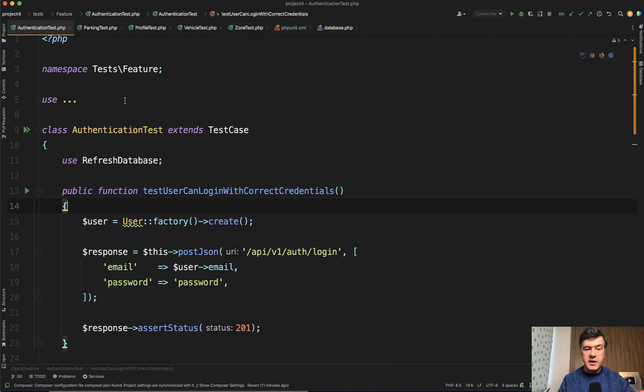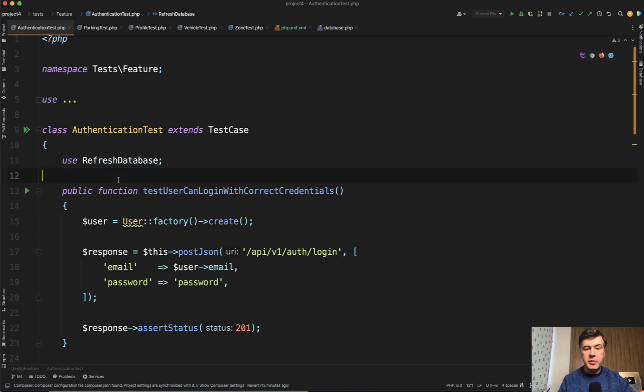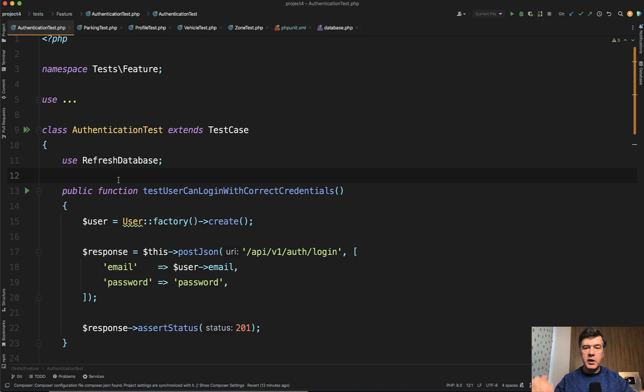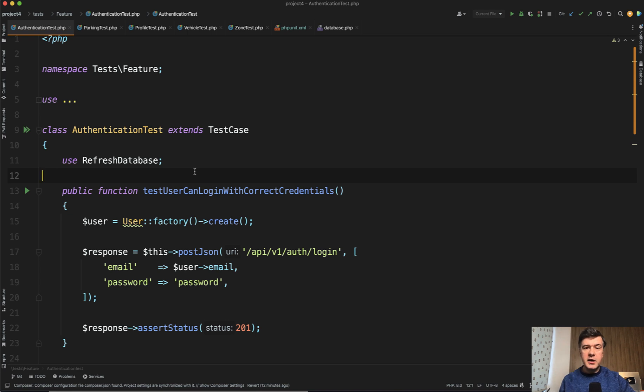And in every test we have RefreshDatabase, which means that test case works with database and we need to run migrate fresh on each of those test cases. And that may be slow. So that's what this package is trying to solve, at least in one of the cases.